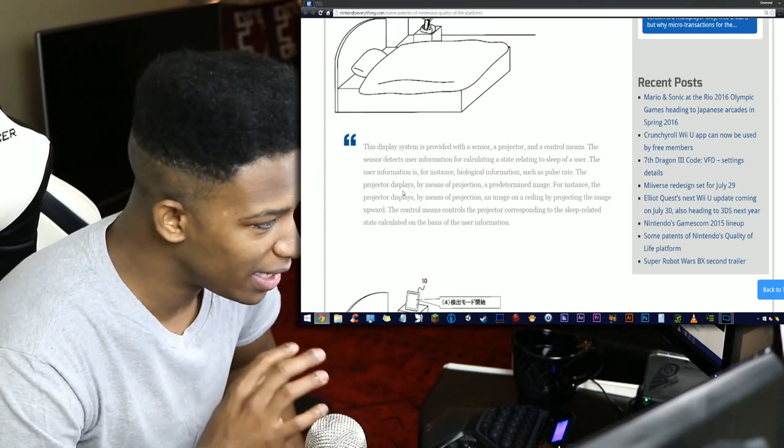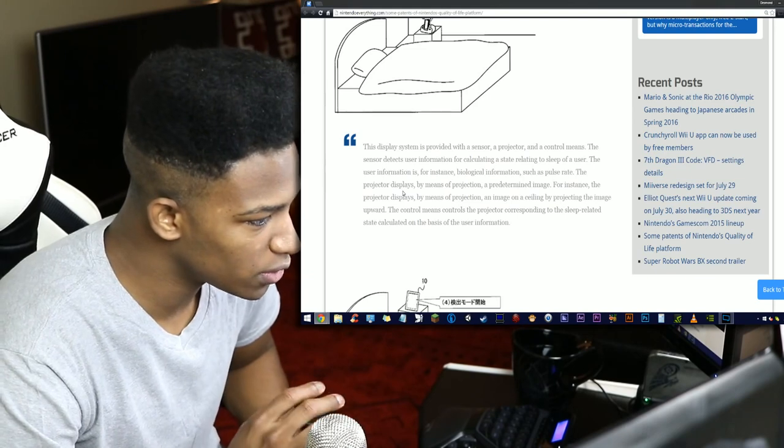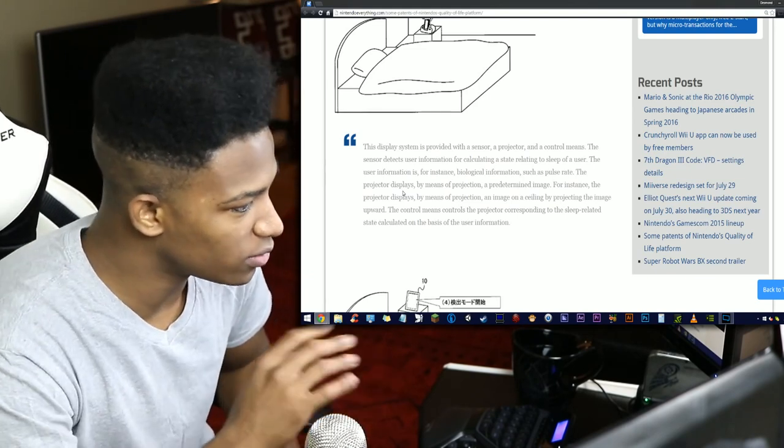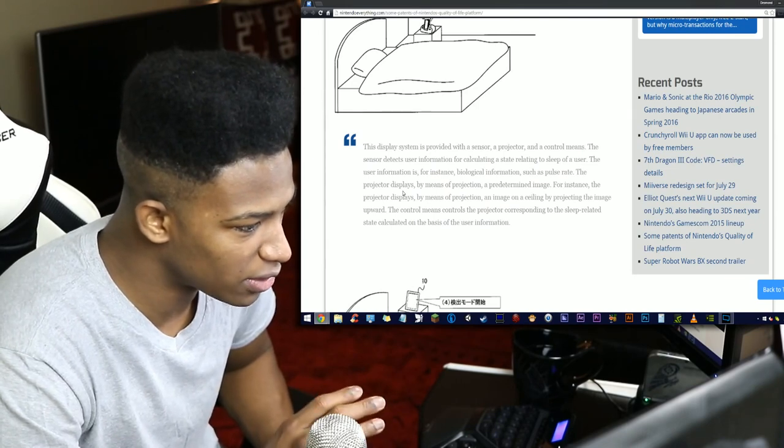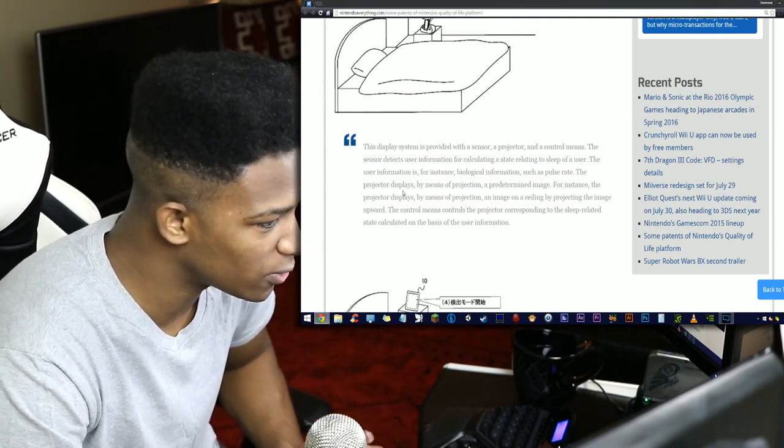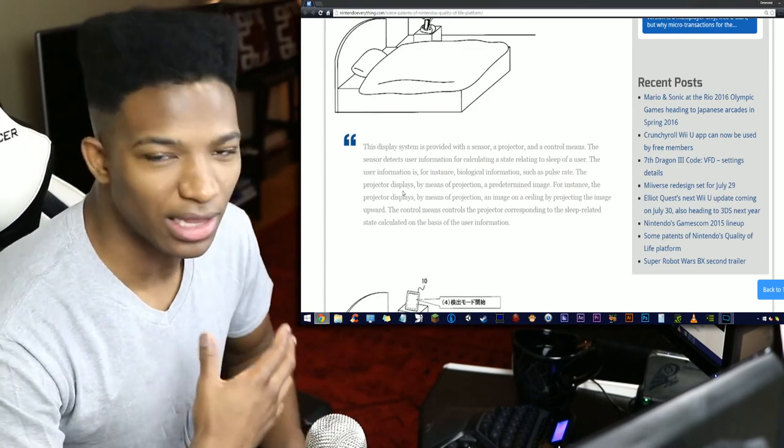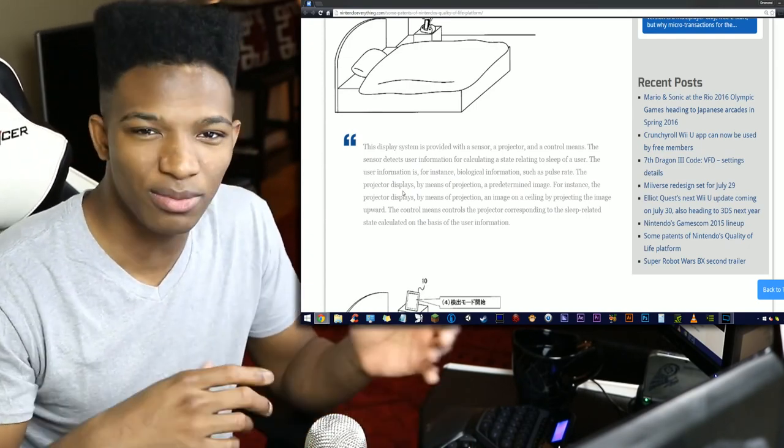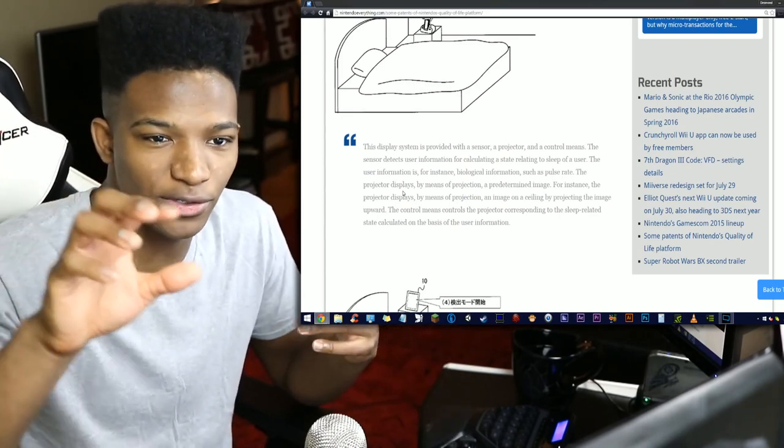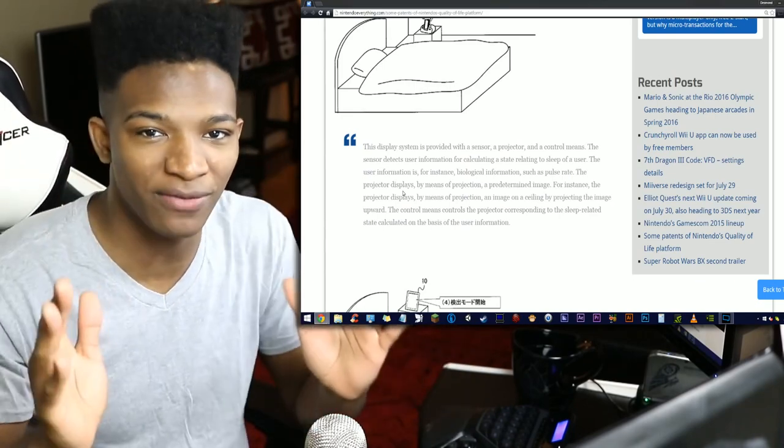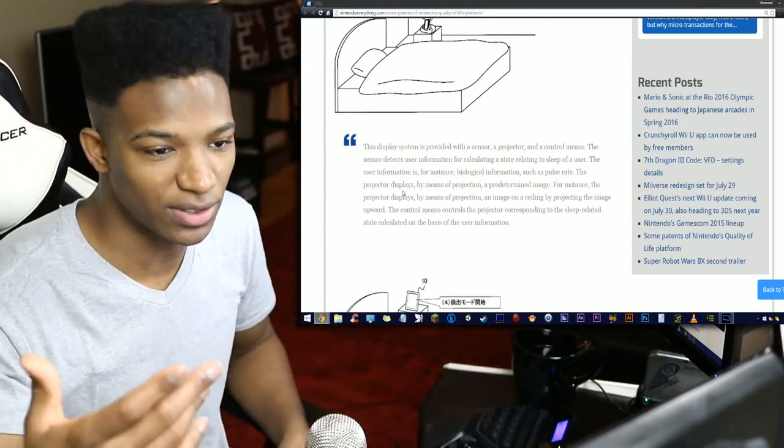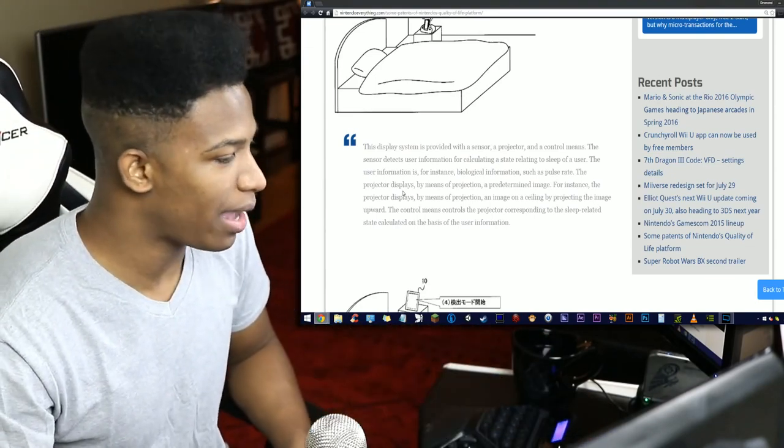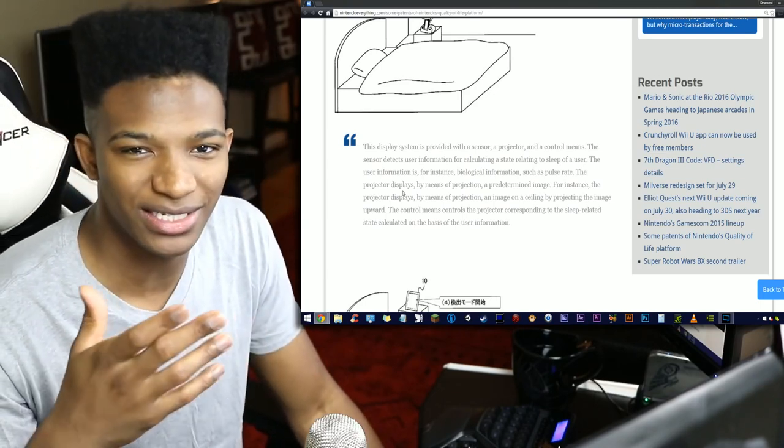The projector displays by means of projecting an image on a ceiling by projecting the image upward. The control means controls the projector's information corresponding to the sleep-related state calculated on the basis of the user information. It seems like a lot of the terminology here is kind of going in a circle. It's hard to keep up with because they're referring to things by descriptive names. They don't want to give anything a solid name yet because this is just a patent in its early stages.